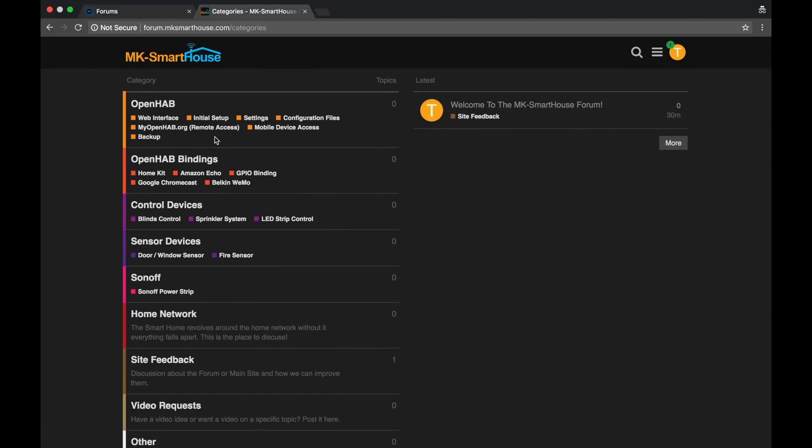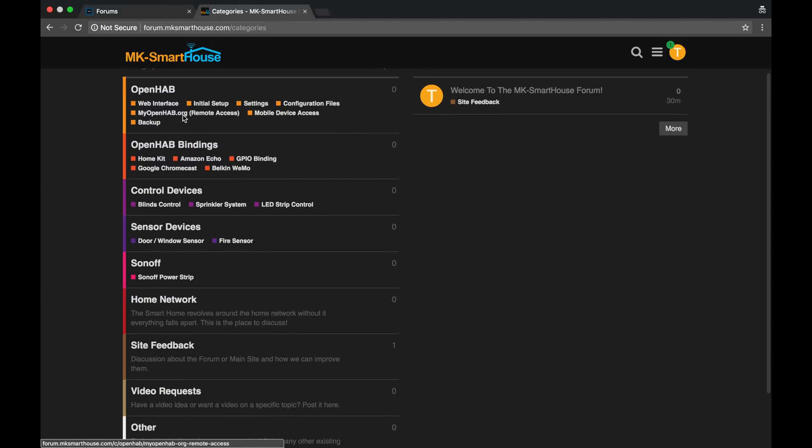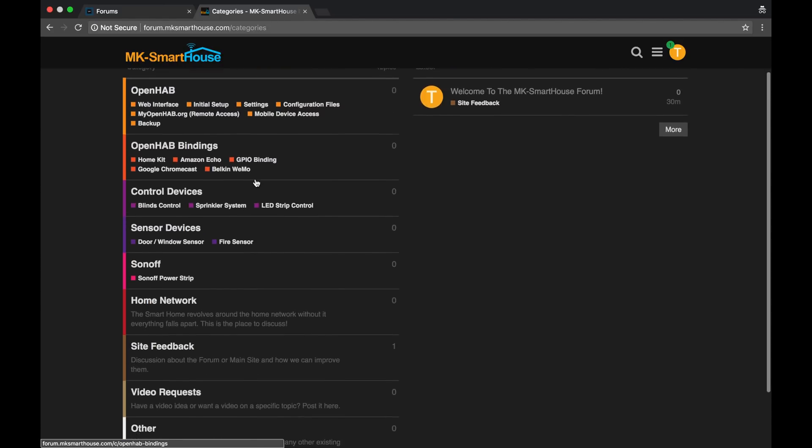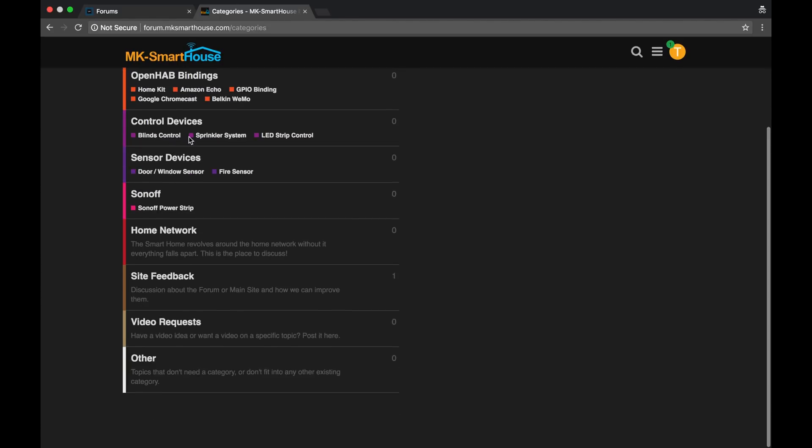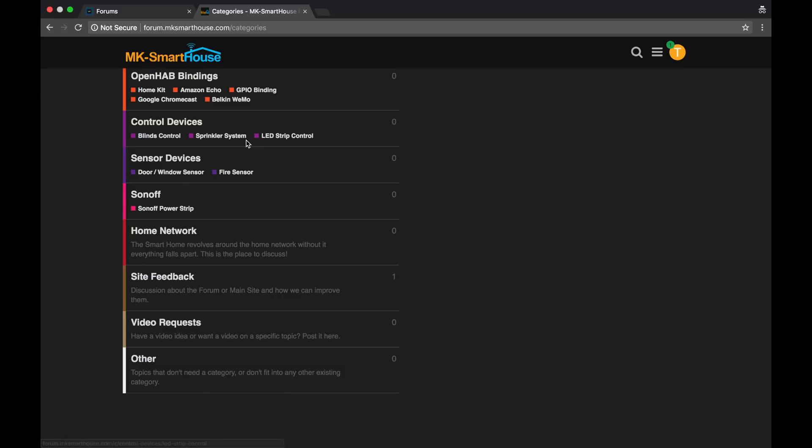So you have the OpenHAB category. So this is everything that has to do with OpenHAB. And then you have OpenHAB bindings. Then you have control devices. So all of the control devices that I have, the blinds control, sprinkler system, LED strip control. These are all categories within the control devices category.